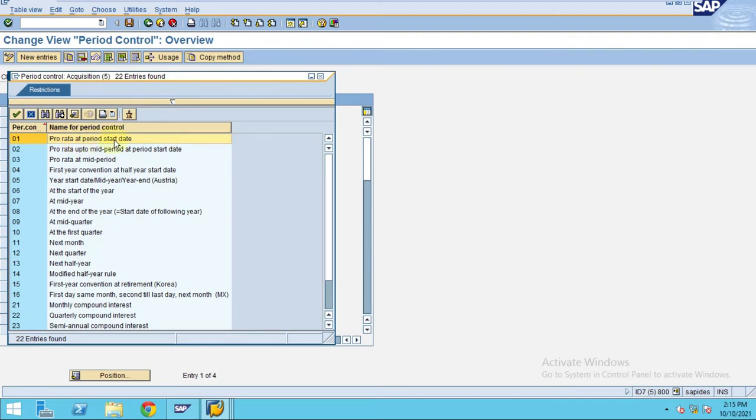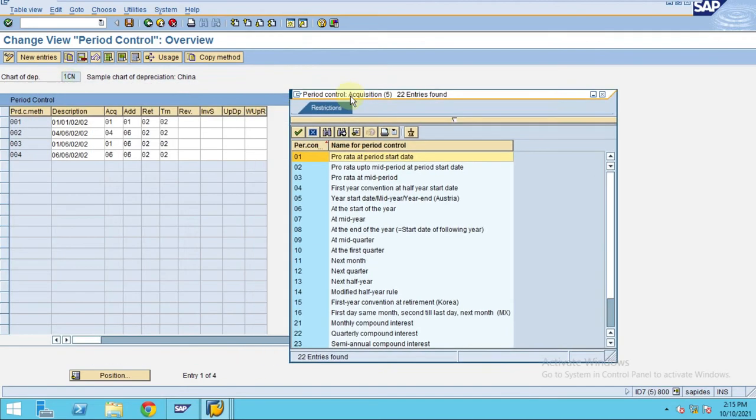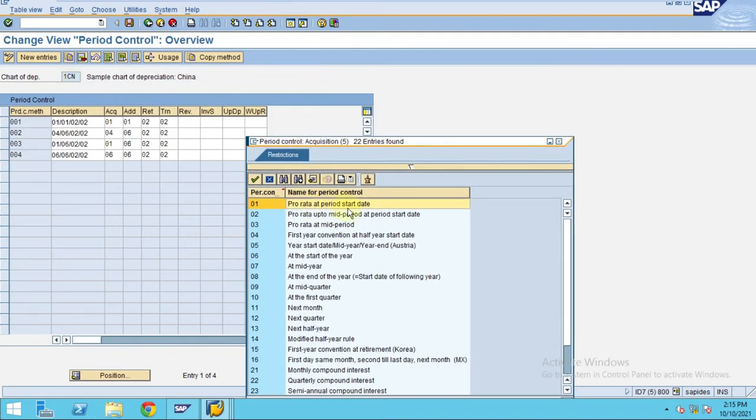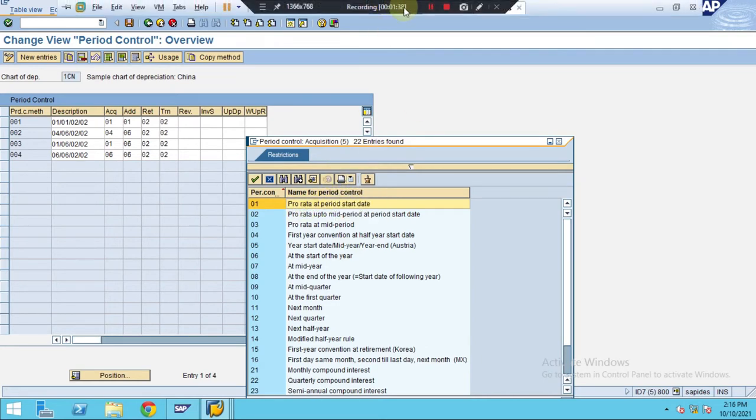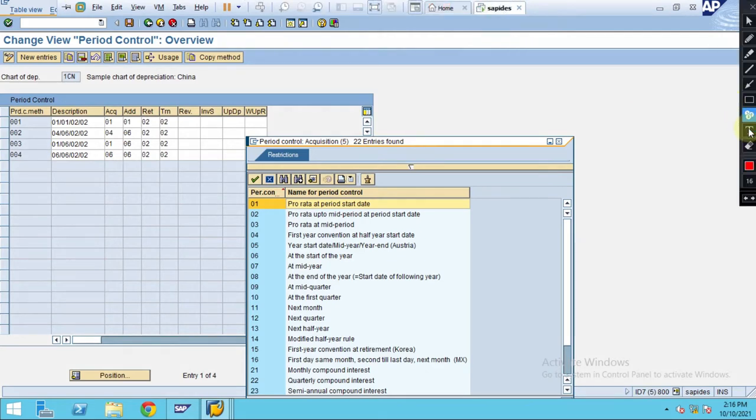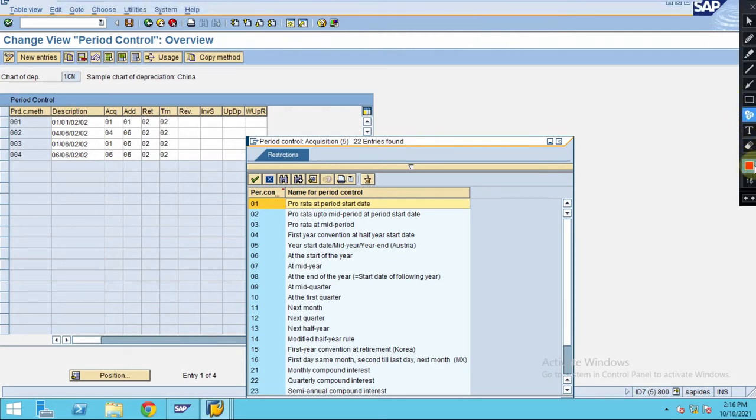What is this pro rata at period start? Whether you acquire - let's say if you acquire the asset on the first of January. Let me put it this way, maybe I'll write it down here.